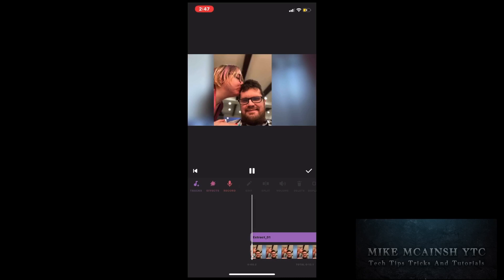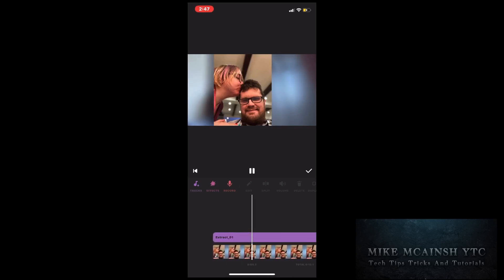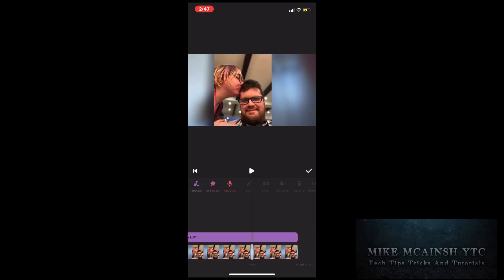Play the clip until you want to remove the audio, then pause the clip at that point. Tap once on the purple bar and then tap the split icon. The audio will be split at the position of the playhead. Then you can remove the portion that you don't want by tapping on the trash can icon, which will delete it.